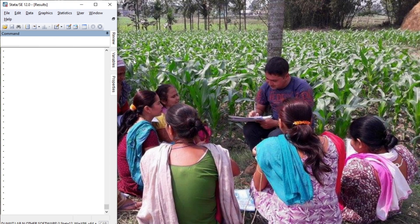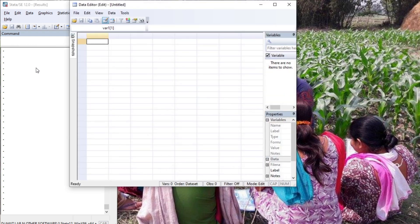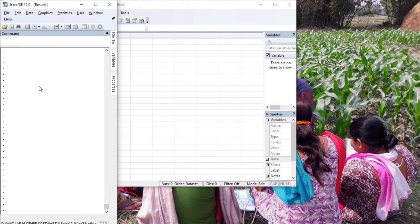Hello, welcome to Econometrics Melody. This tutorial will deal with the commands split, separate, and snapshot. These are very useful commands. Let's begin with the main Stata interface. Press Ctrl+8 for activating the data editor and Ctrl+9 for activating the do-file editor.